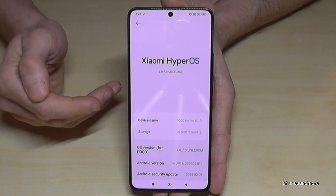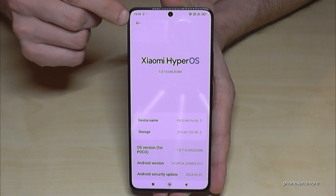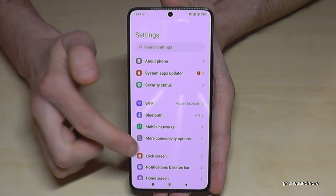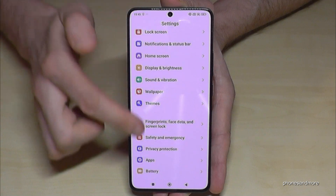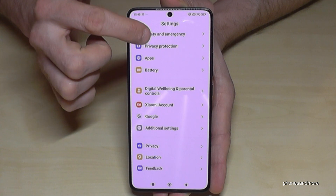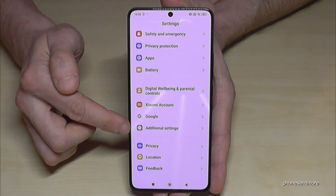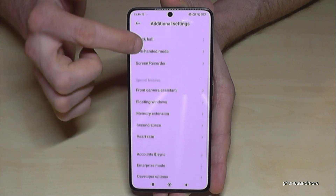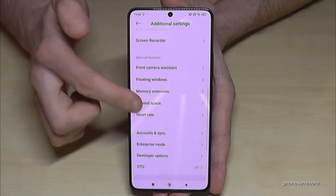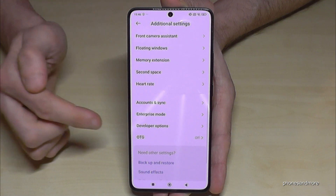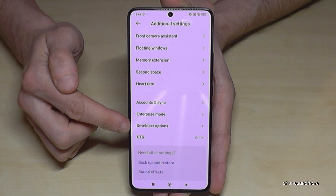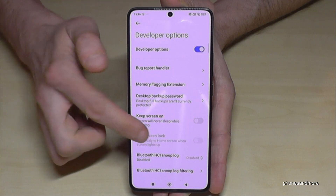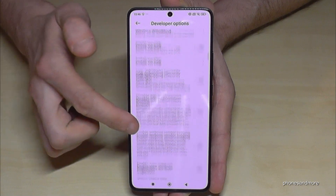Now, where are the developer options? Just go back one step so that you're back in the general settings. Scroll down to 'Additional Settings,' and here you will find the developer options, almost at the end.